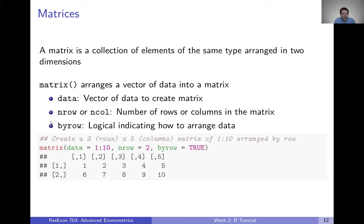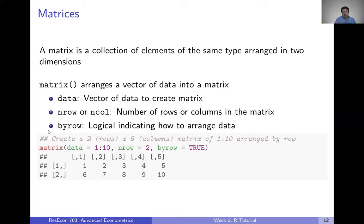The by-row argument is a logical TRUE or FALSE indicating how you want R to fill in the data values. If TRUE, data values are placed across by row. If FALSE, it goes down the first column, down the second column, down the third column, and so on — it just tells R how you want the data arranged as you create the matrix.